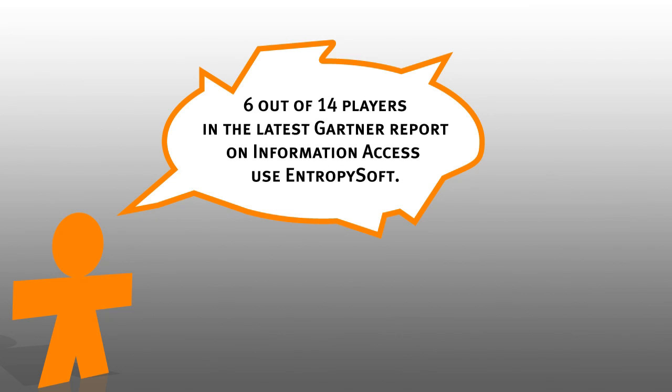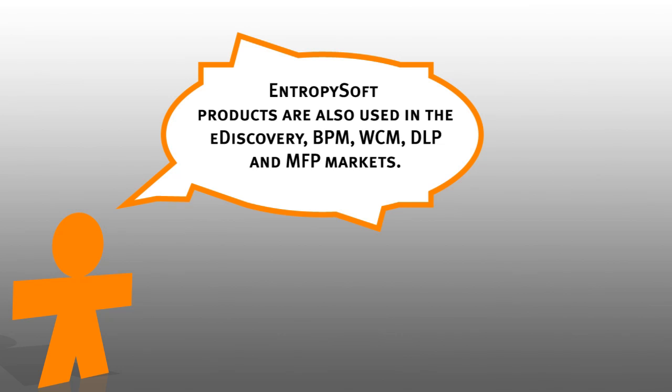Six out of the 14 players present in the latest Gartner report on information access use Entropysoft. Entropysoft is very strong in the search market, but is also present in the eDiscovery, PPM, WCM, DLP and MFP markets.